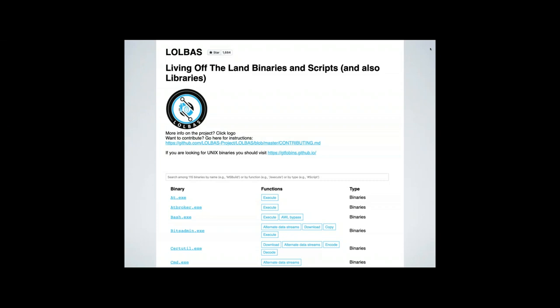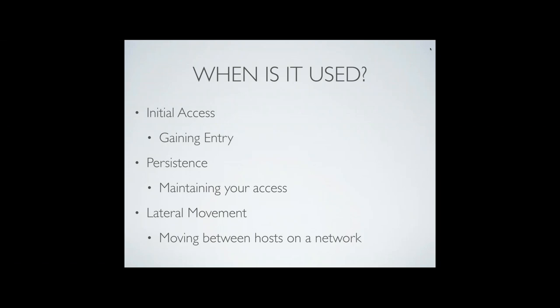When are we going to use this concept of living off the land? First and foremost, initial access is a great place to start when gaining entry. I've put an MSBuild bypass in macros before, so it's been very useful. It's great for persistence. And lateral movement — that might be the most used example — meaning moving from one host to another within a network. Really at any stage throughout the attack lifecycle we could use this concept.